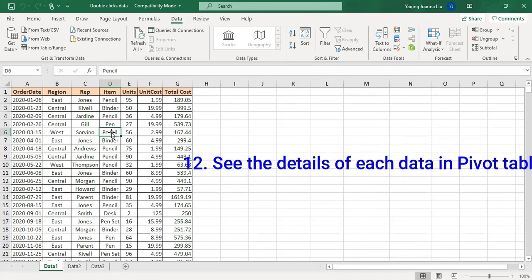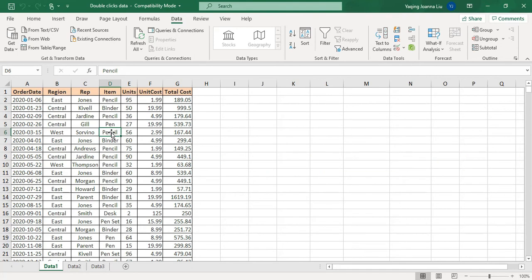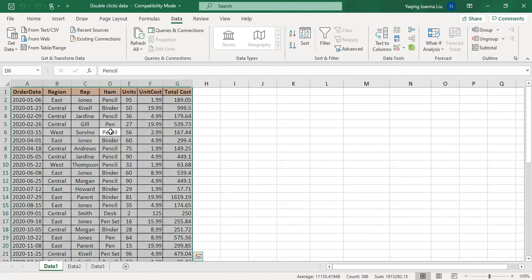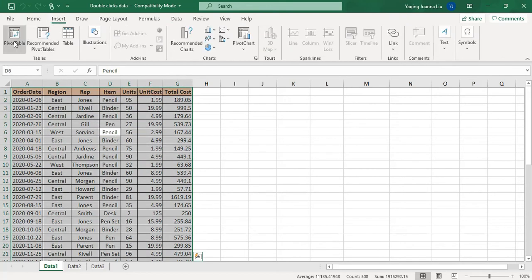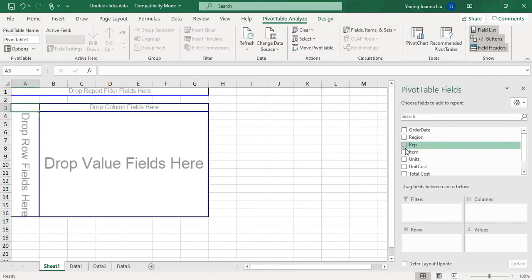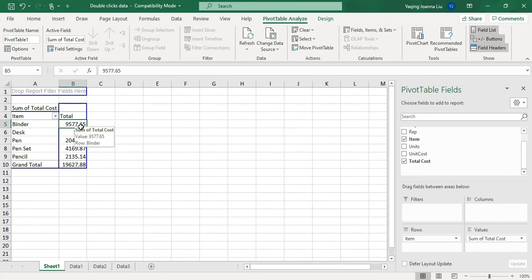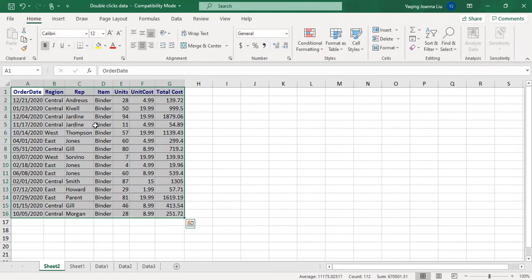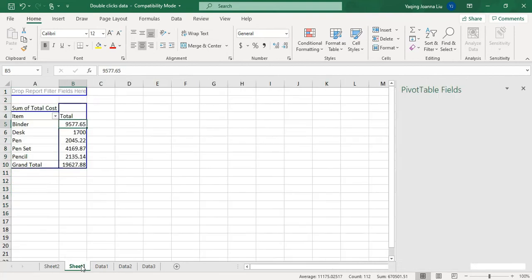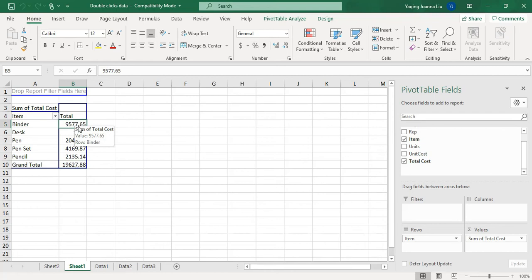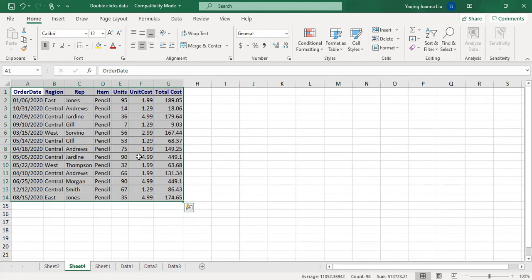That's how to use a double-click to check the details of a pivot table. Now let's click a pivot table — insert pivot table with the item and total value. If you would like to see what's the total cost of the binder, just double-click that cell. You see, this is all the sales about the binder. Similarly, to see all sales related to pencil, go to that cell and double-click — this is all the data, you can double-check all the details.